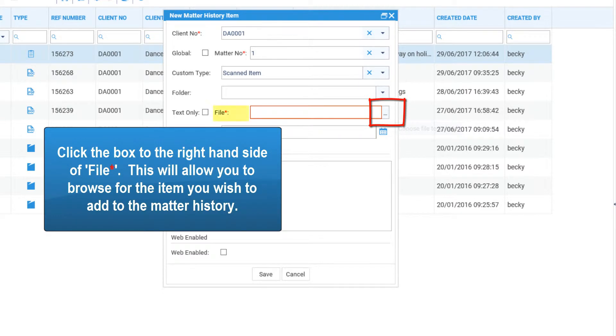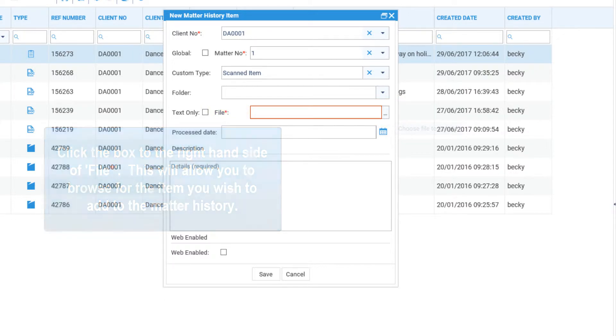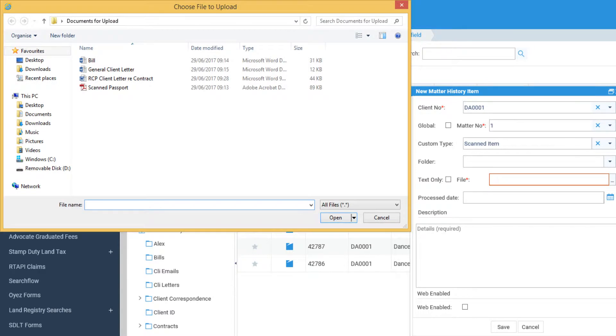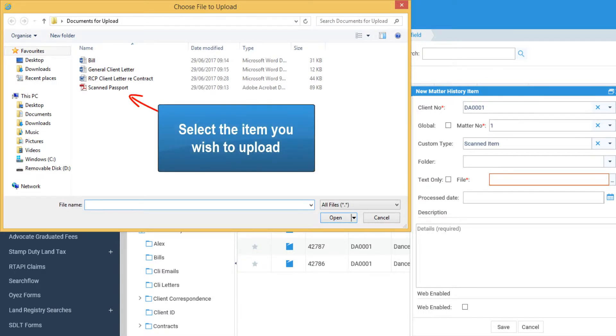Click the box to the right hand side of File. This will allow you to browse for the item you wish to add to the matter history. Select the item you wish to upload.